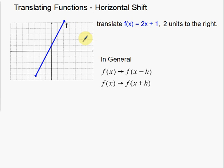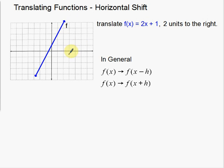So how am I going to do this? I have this example here: translate F of x equals 2x plus 1, two units to the right. So we're going to take this line with a y-intercept of 1 and a slope of 2, and translate it by moving it two units to the right. Then we're going to rewrite the equation for this new line and see what happens when you move functions left and right.